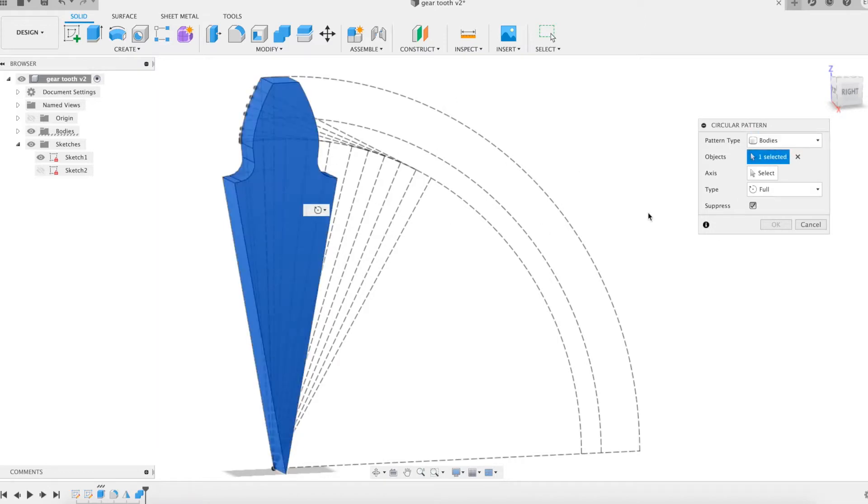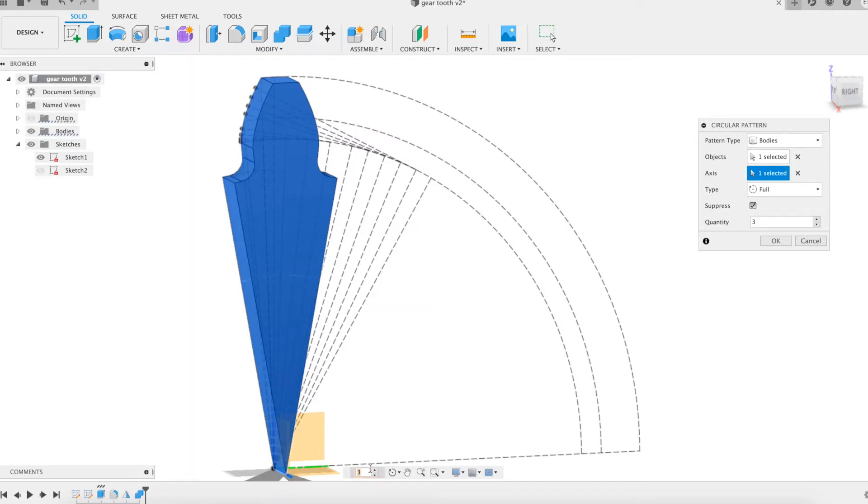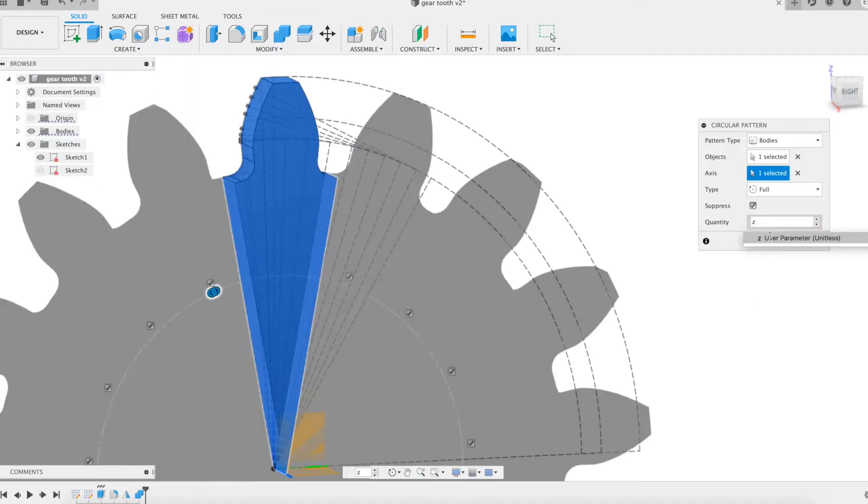The purpose of this talk being didactic, we deliberately omit to model one tooth of the gear. This will allow us to better compare our gear against those proposed by the Fusion 360 spur gear add-in.